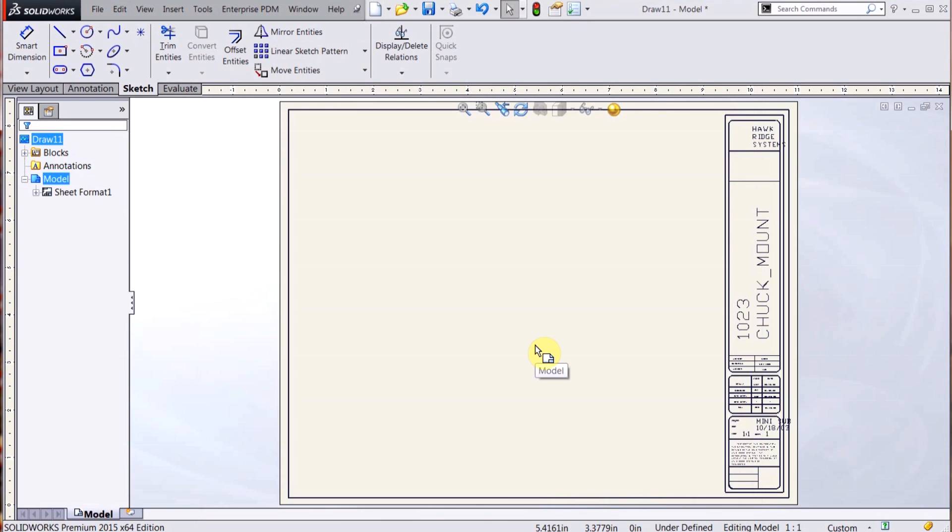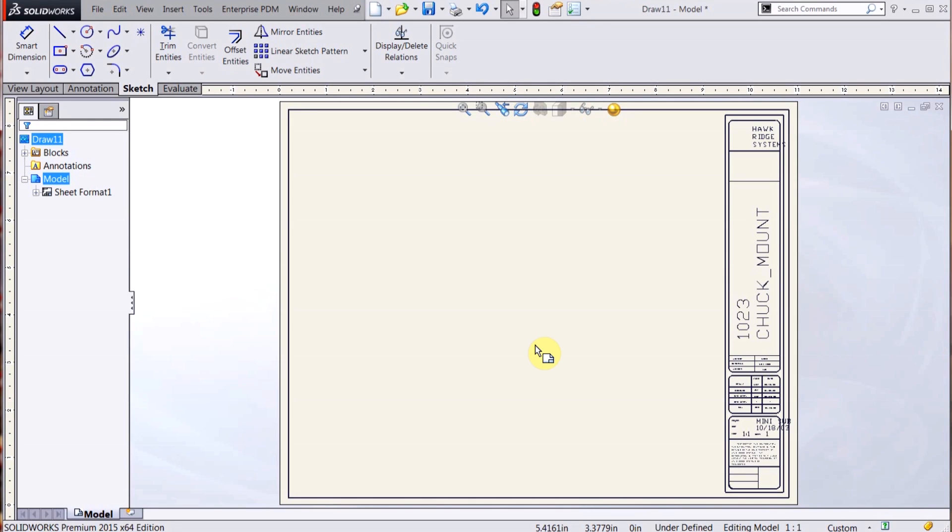And when you bring in a new drawing, you can open it up in that drawing template and it will have your standard sheet format and your drawing template. So here I've opened up a new drawing.